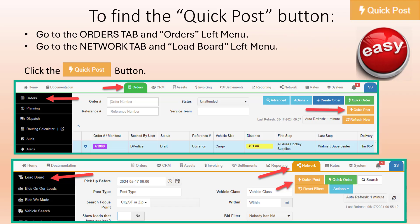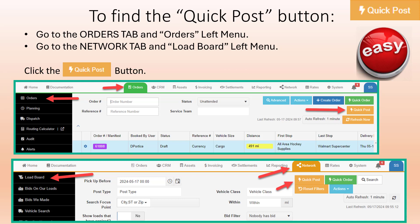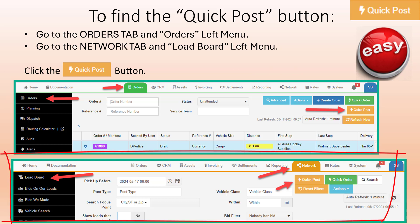There are two ways to find the Quick Post button. First, go to the Orders tab and the Orders left menu and you will find the Quick Post button. Or you can go to the Network tab and the Load Board left menu to find the Quick Post button.